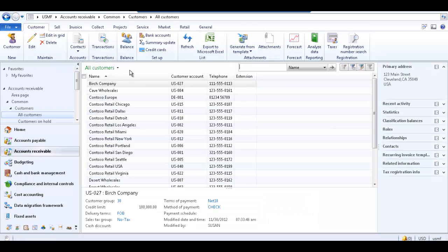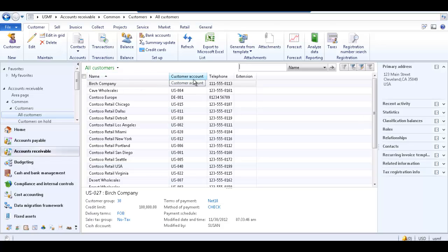The default fields for this list page are customer name, customer account, telephone, and extension.